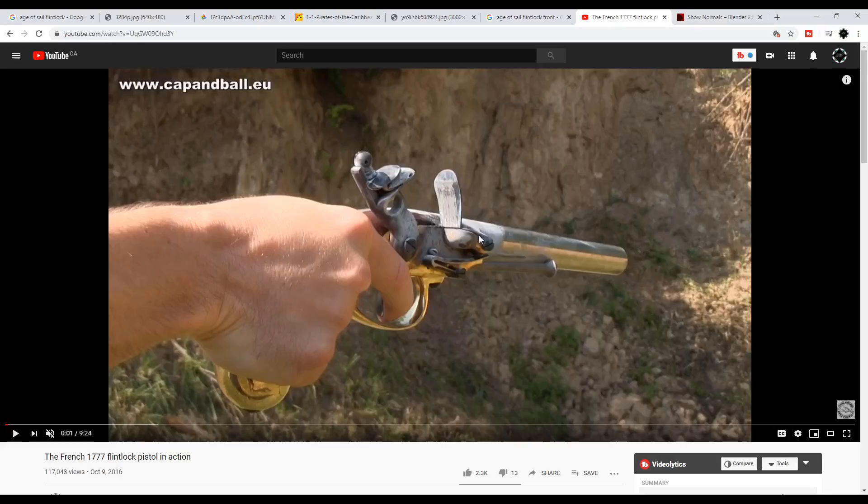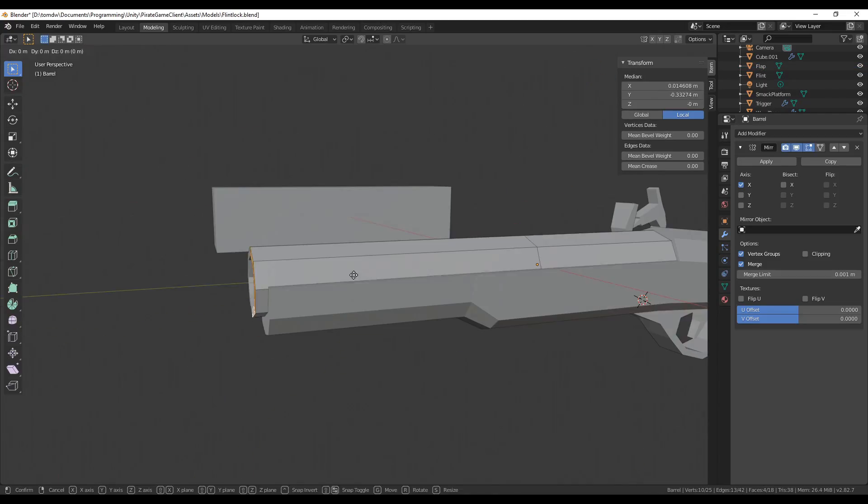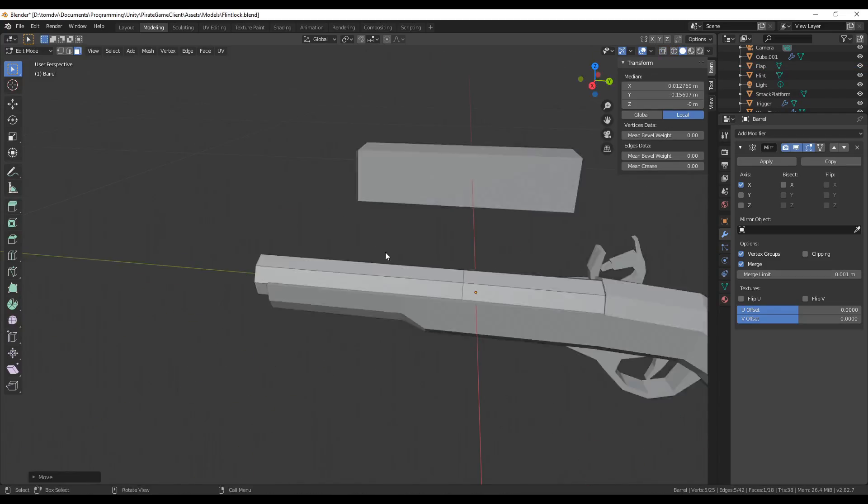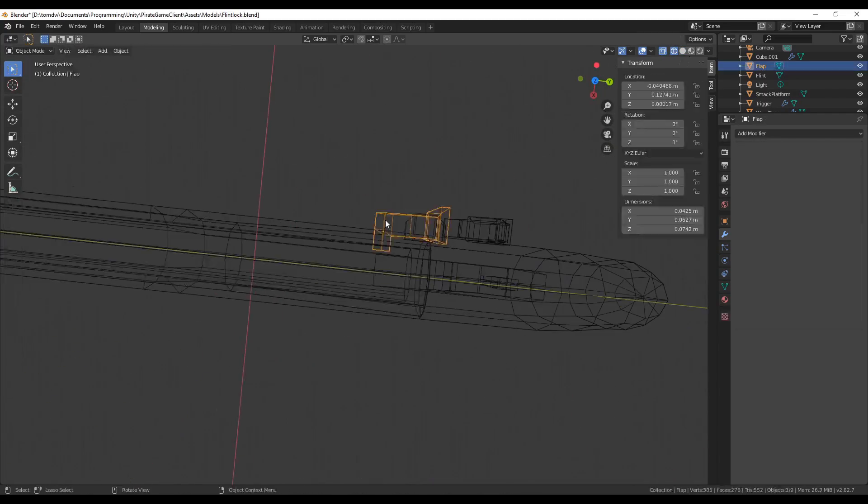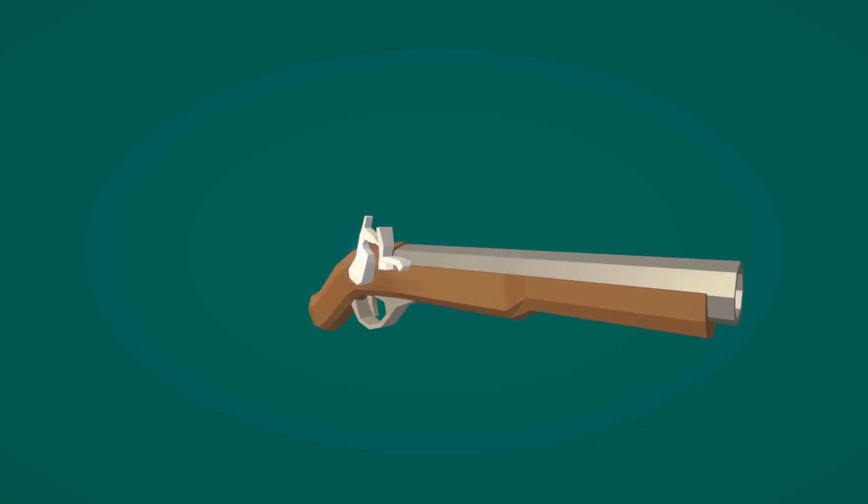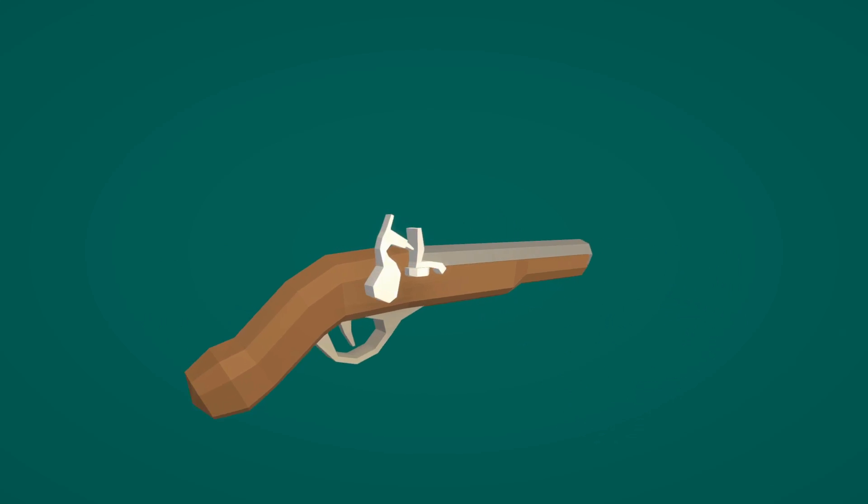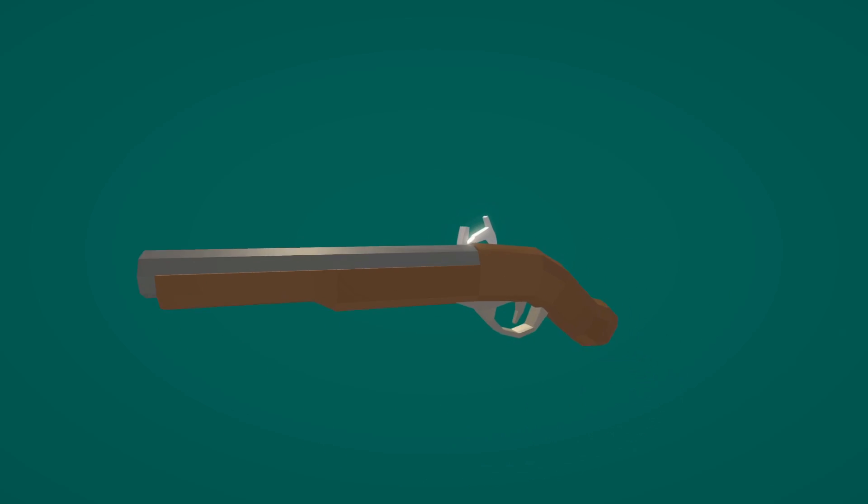Since melee weapons will be such an integral part of the game, I'm willing to spend some extra time on them if it means putting something together that's fun and fluid, but I could really use some extra inspiration and concepts to think about.